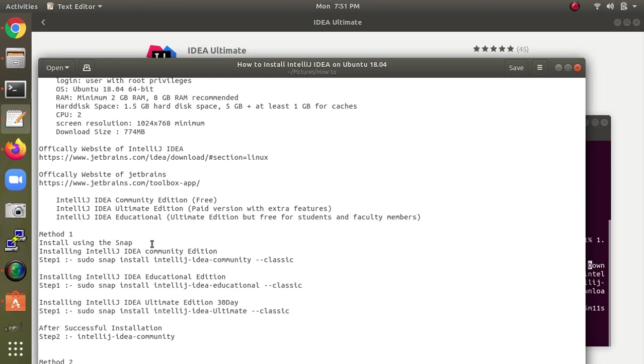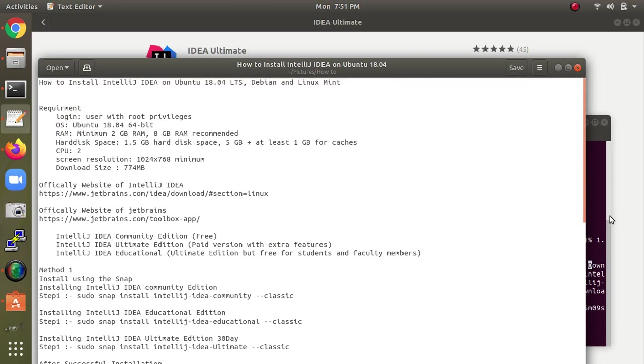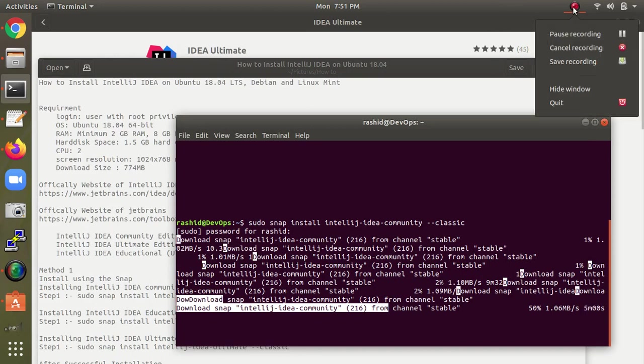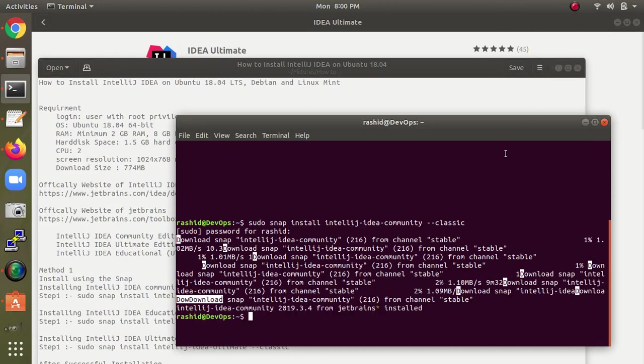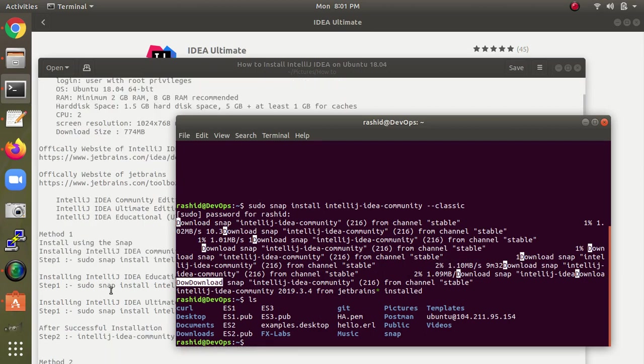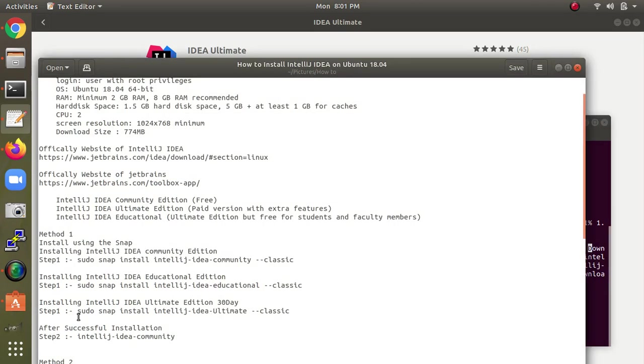As I said, it's taking time to complete the installation. Once that's completed, I'll show you the remaining steps. As you can see, the installation is completed. Let me type ls to check, but it's not showing here.